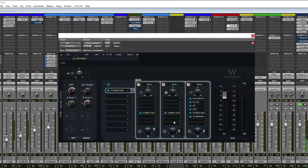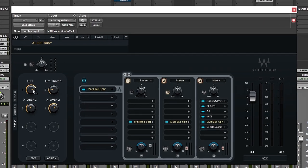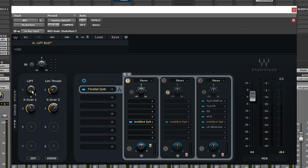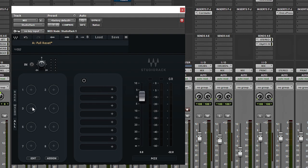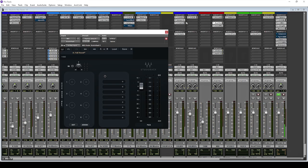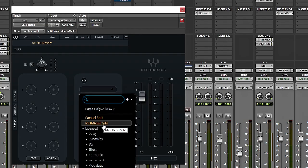Here we are in Pro Tools. This is my version of the lift bus — it's obviously made up of a macro here. Let's go into what this is all about, but first I just want to strip it back to nothing and explain how we got to where we are. This is the macro section where you can put in plugins, much like you can on these inserts.